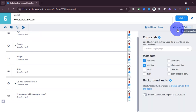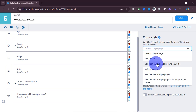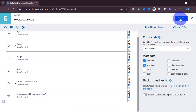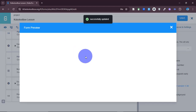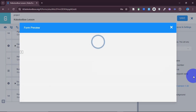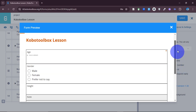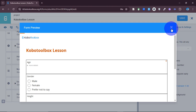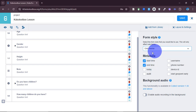In 'Layout and Settings,' click on 'Form Style.' You have options like grid theme, grid theme with headings in all caps, multiple pages, and so on. If I select 'grid theme' and save, when I open the preview you'll see the form changes its appearance — it now looks different because I've selected the grid option. You can try out all the other types as well.